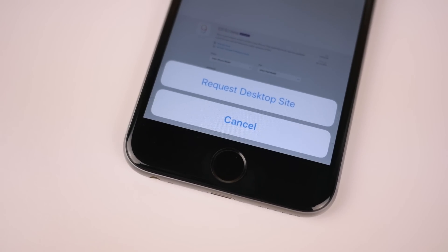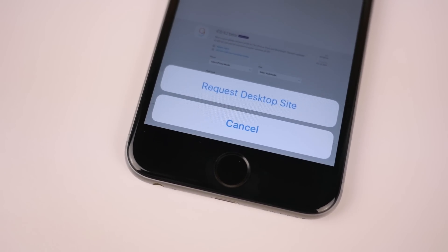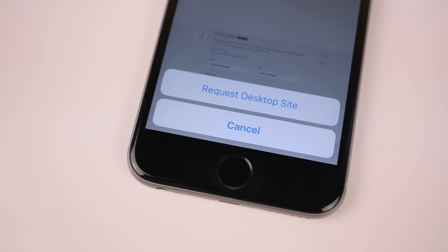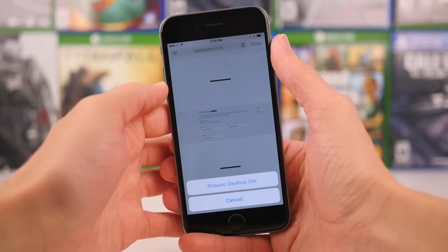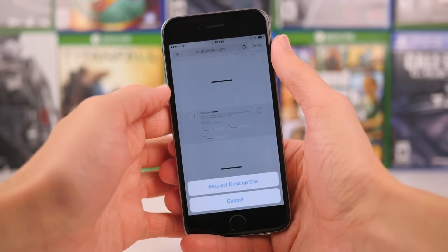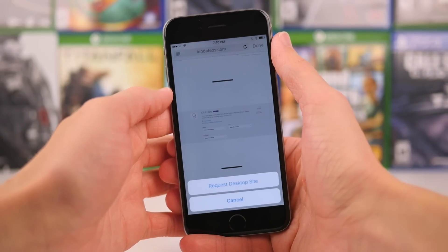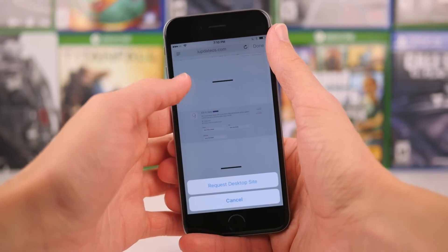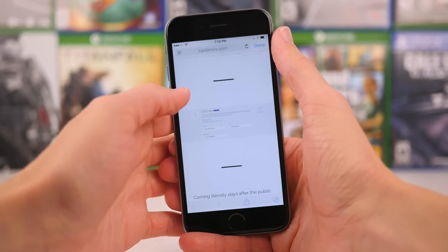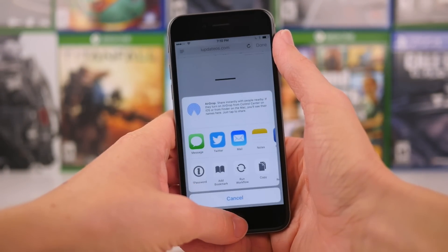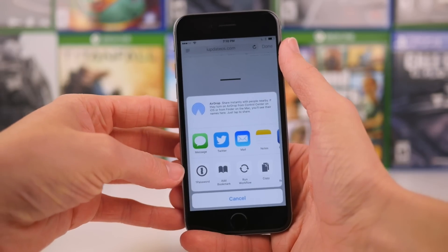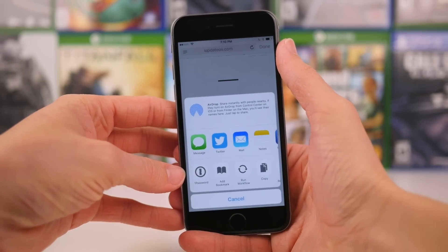You can actually do this on iOS 9.1 and earlier versions in the Safari application, but for whatever reason, you just couldn't do this in the in-app Safari web view, which is kind of weird.